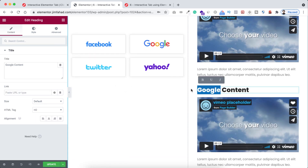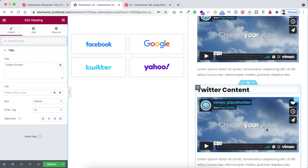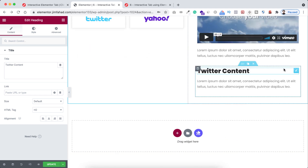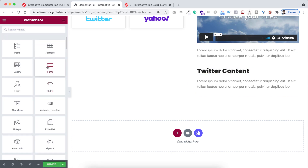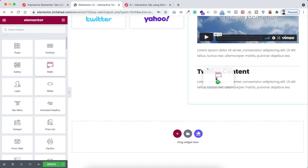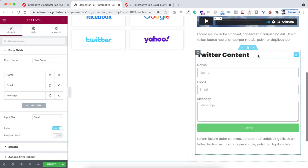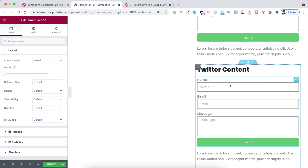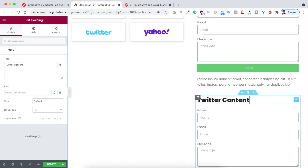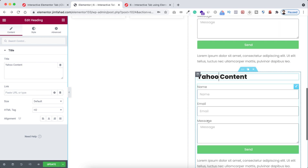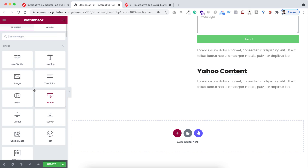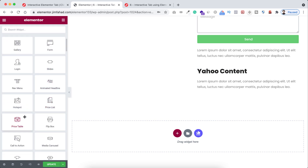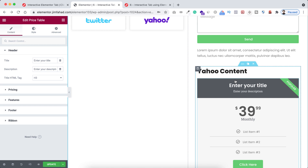So instead of 'Google content' I'm writing 'Twitter content.' Let's remove the video and add a form widget underneath the heading. Again let's duplicate this inner section — the last one is for Yahoo. I'm typing 'Yahoo content,' removing the form, and adding a pricing table widget.